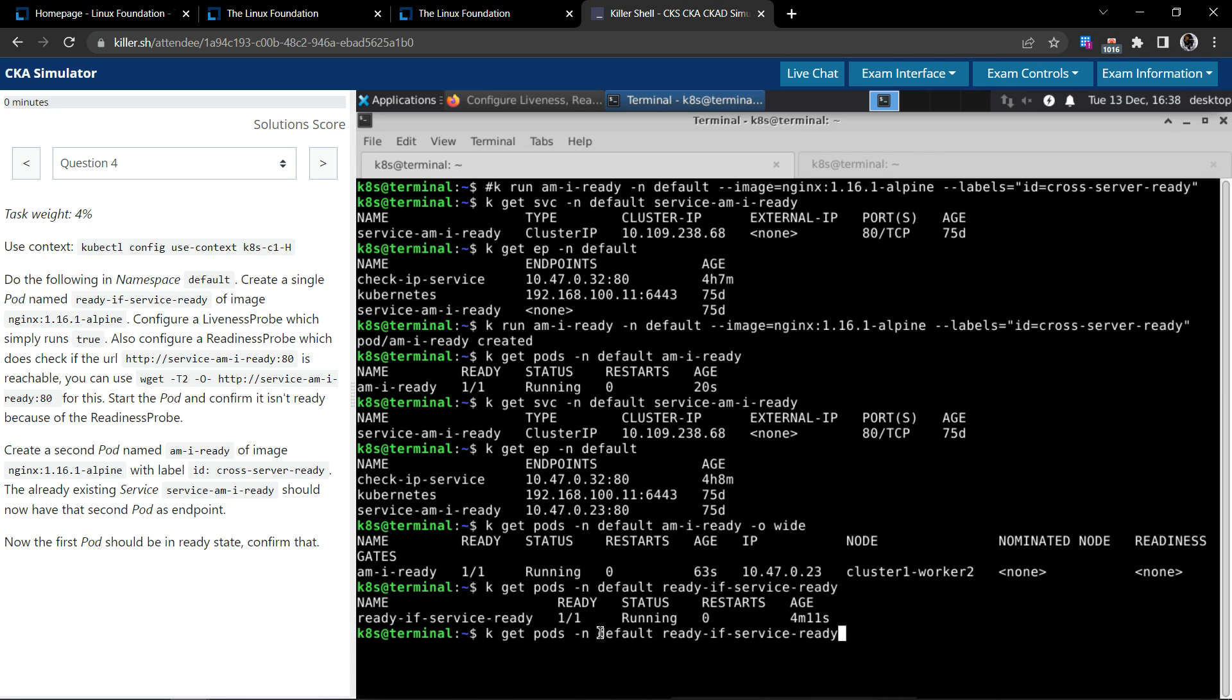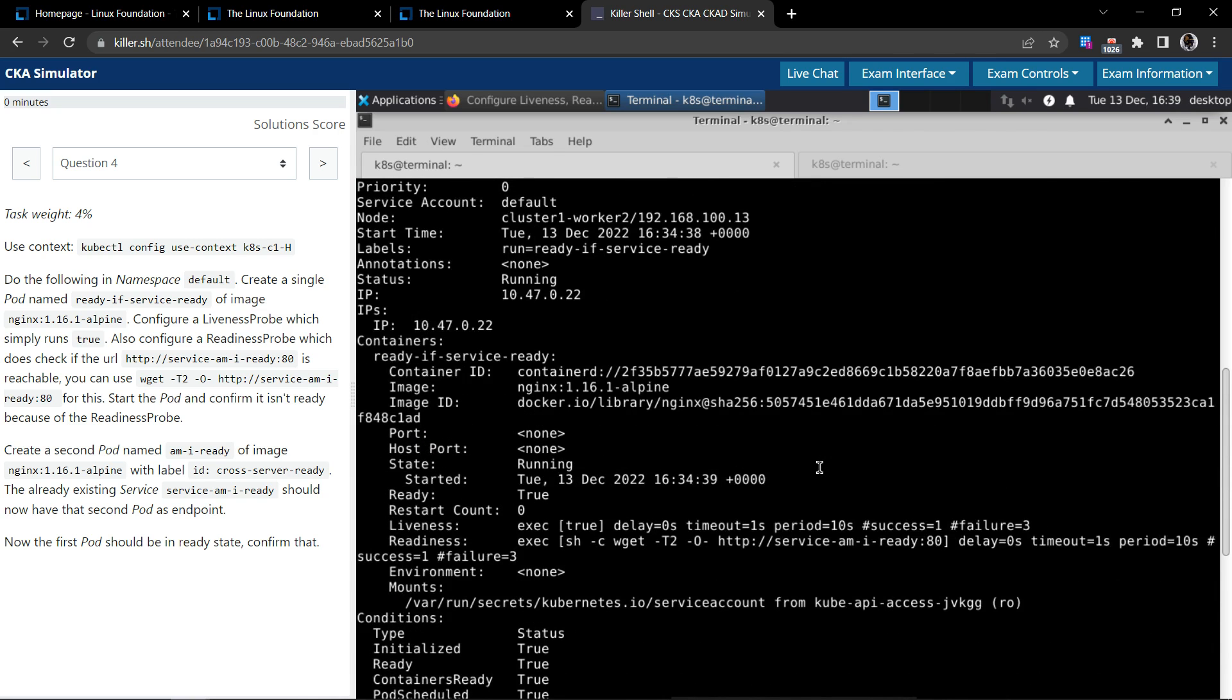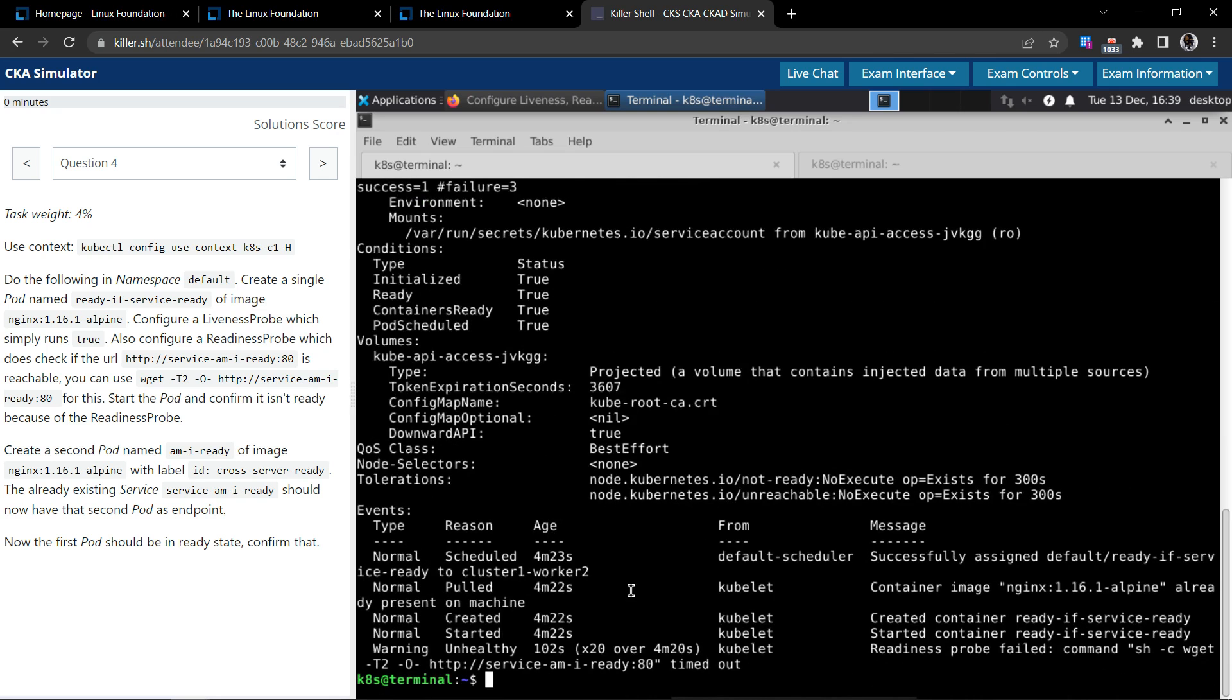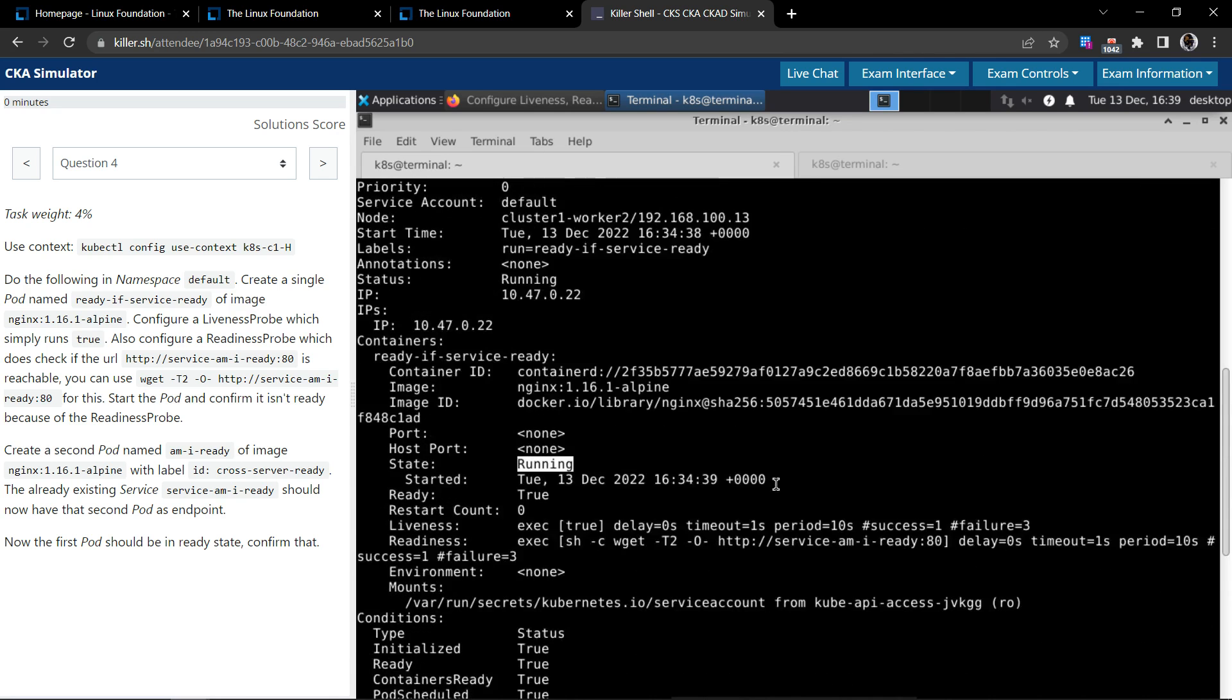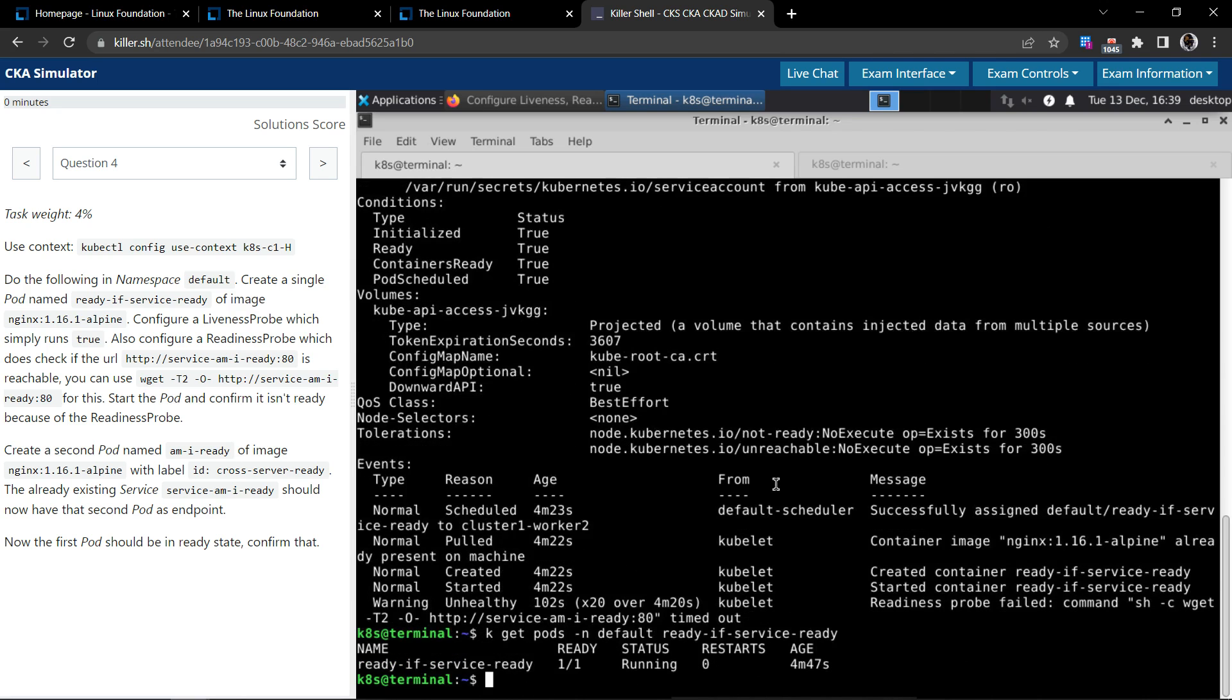kubectl describe the pod. It's running. Okay, no new events are recorded, but yeah, the pod is in a running state. You can clearly see from under the ready state. So that's it for this question. Thank you.